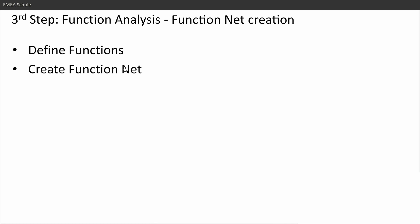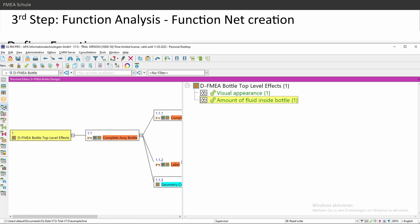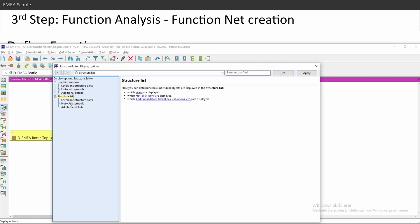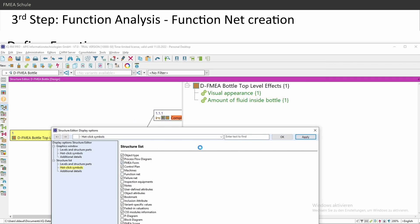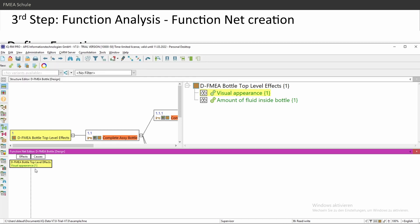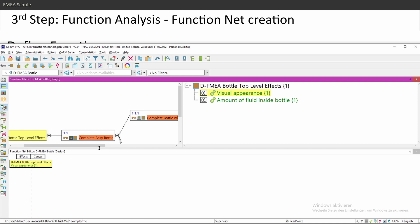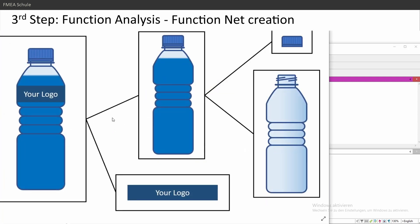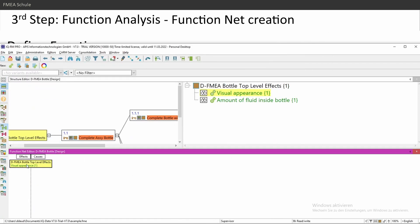The next step is creating the function net — this is the second step of the function analysis. To create the function net or failure net, you use the 'white cherries' hot-click icon. You can enable this under Display Options > Structure List > Hot Click Symbols, then select 'function net' and 'failure net.' This icon shows whether an element has function effects or not. If you hover over it you'll see 'neither effects nor causes.' Double-clicking opens the function net editor for that function — for example, double-clicking on 'visual appearance' opens it in the function net editor.